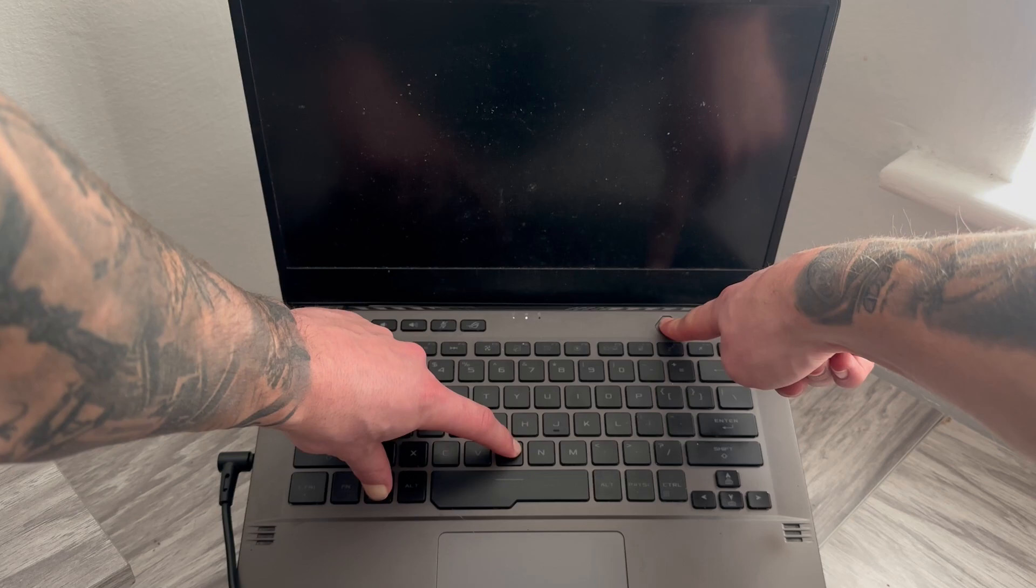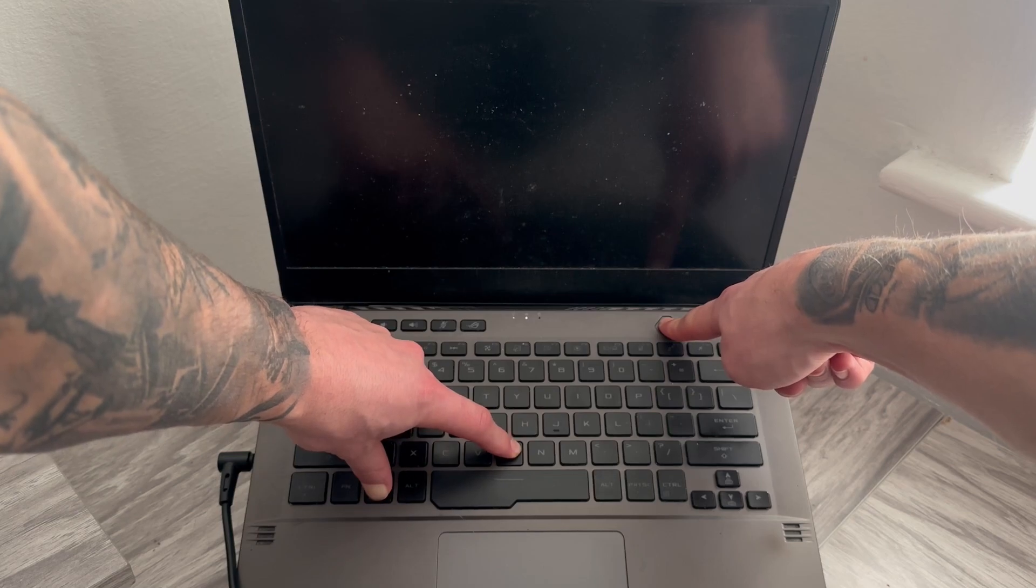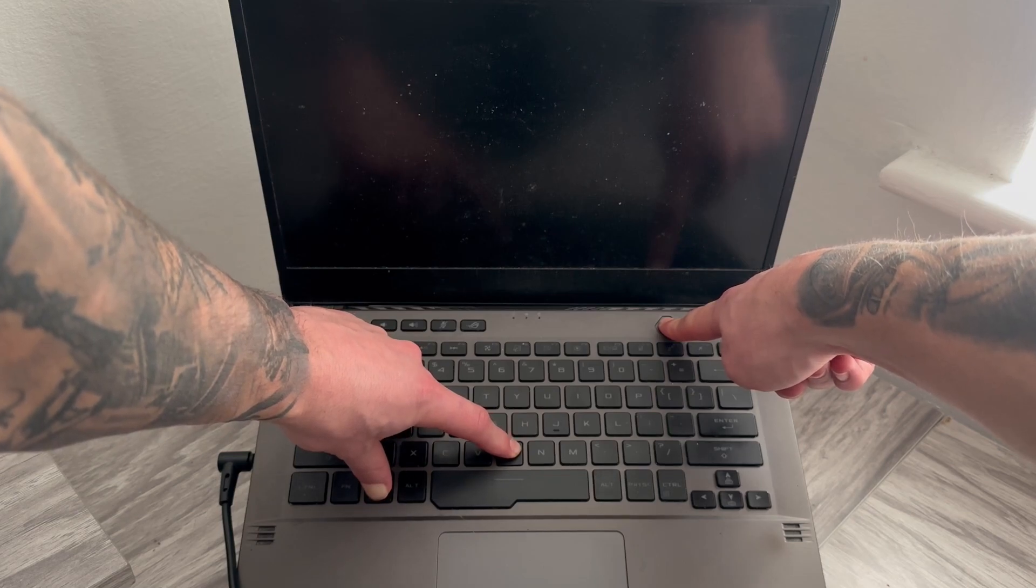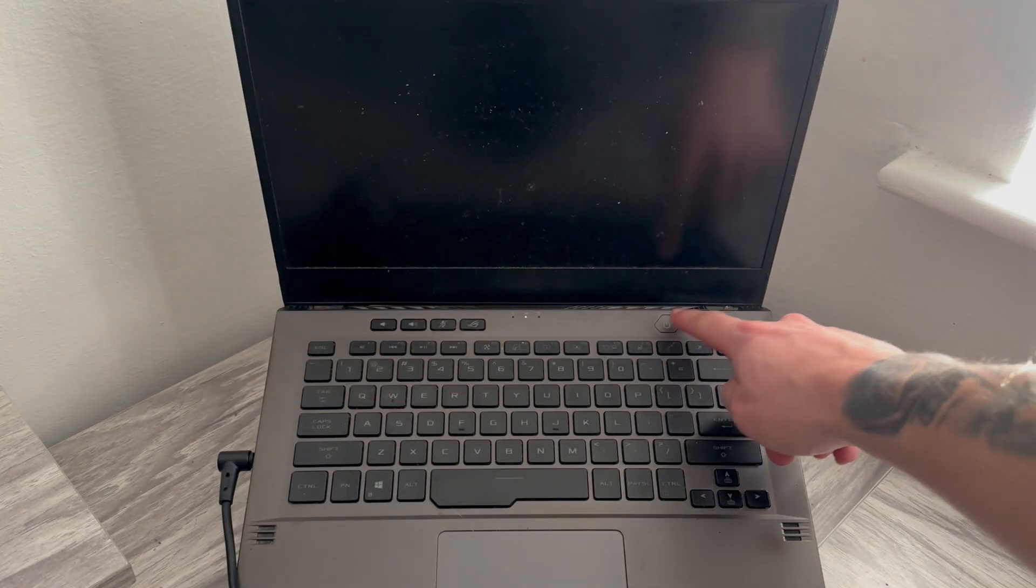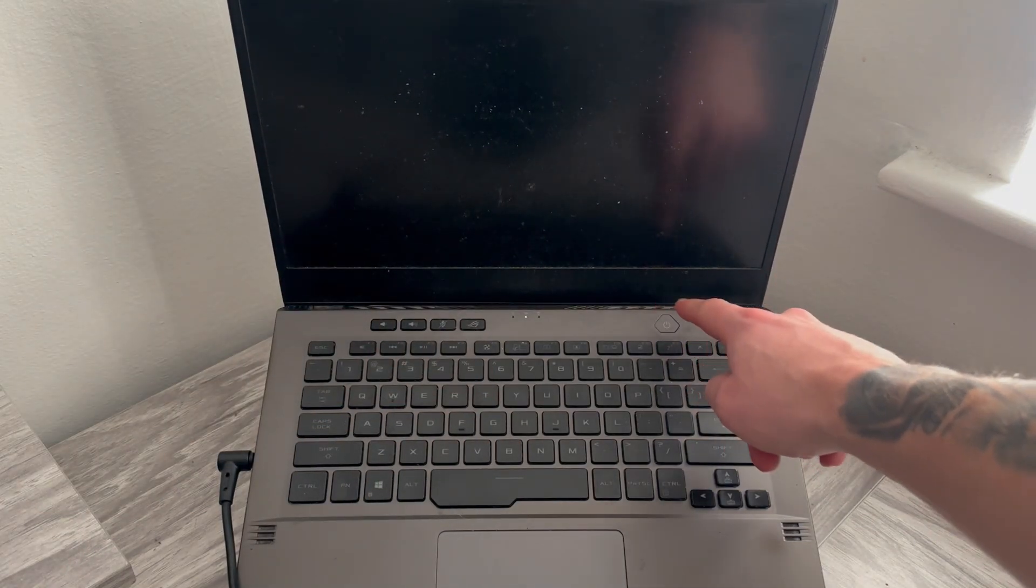You can then try powering back on your laptop and that should have solved any black screen issues you were having.